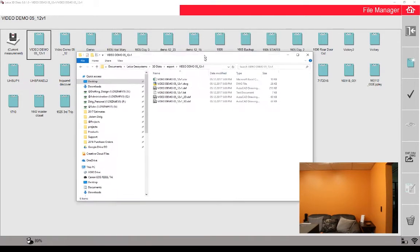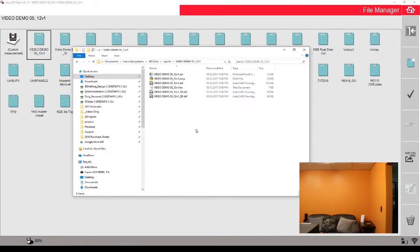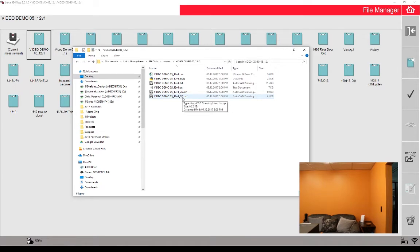This is the folder that the files were exported to, and we have six different files with a few different file types.